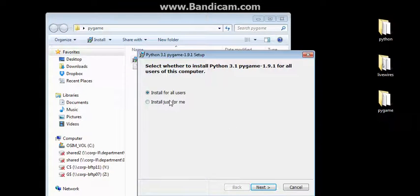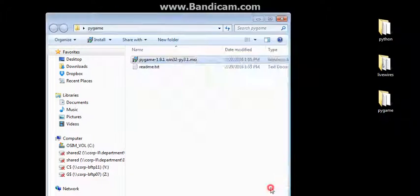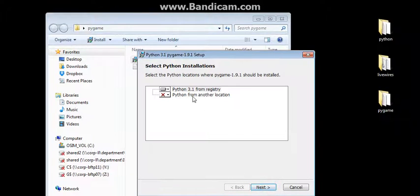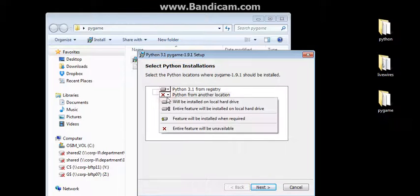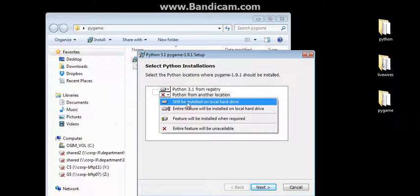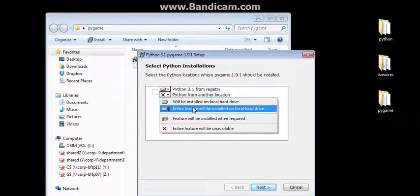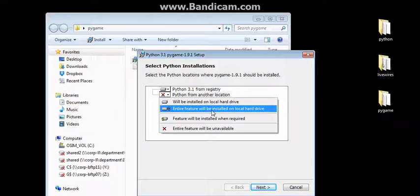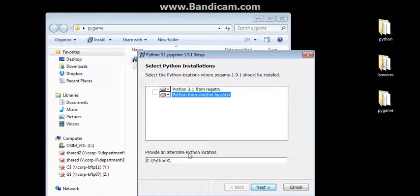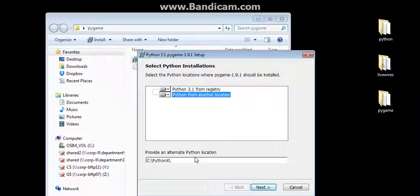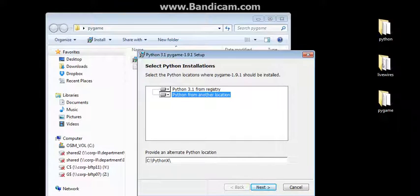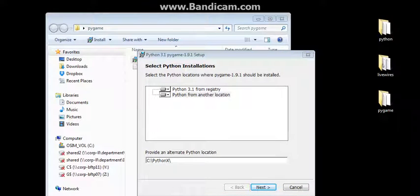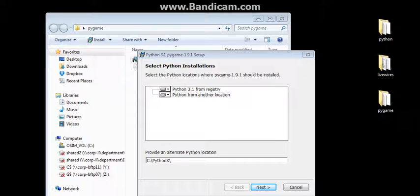It will ask you specifically which folder to put this in. Go ahead and click on this, and it will be installed on local hard drive, or even the entire feature. But notice here is what I'm looking for: Provide an alternate Python location. This particular location is the same one that the Python 3.1 was installed on.